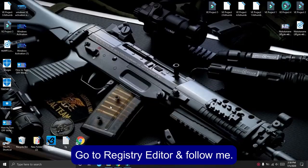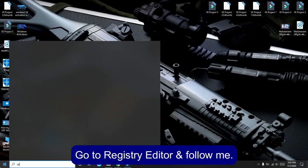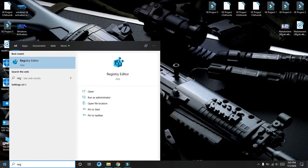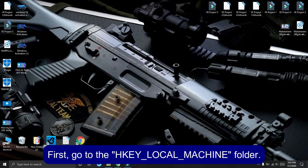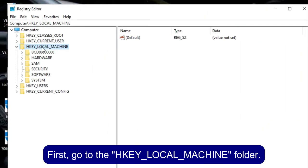Go to Registry Editor and follow me. First, go to the HKEY_LOCAL_MACHINE folder.